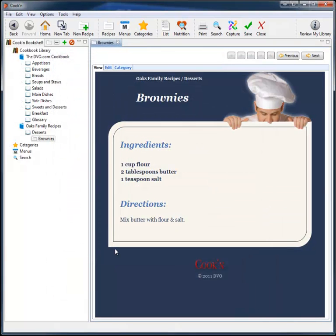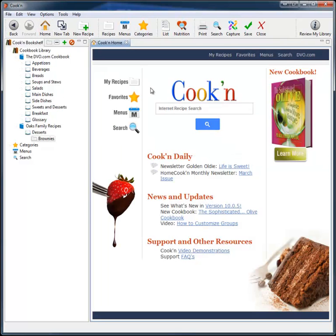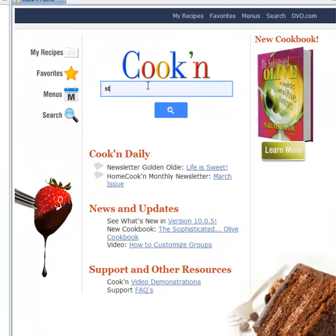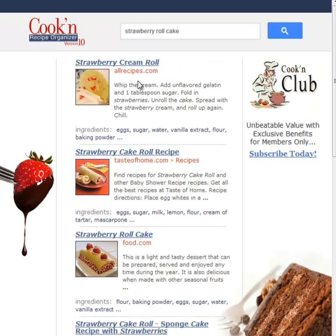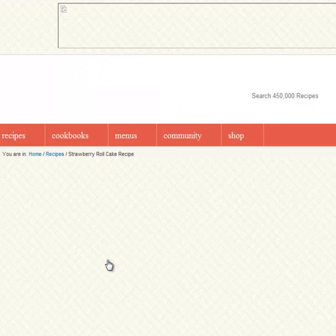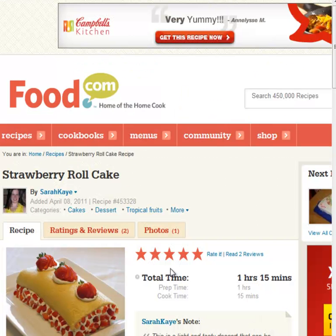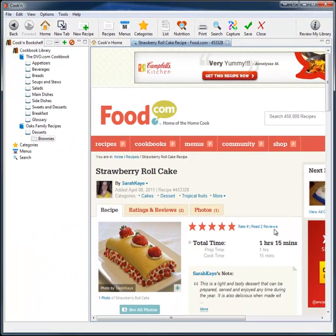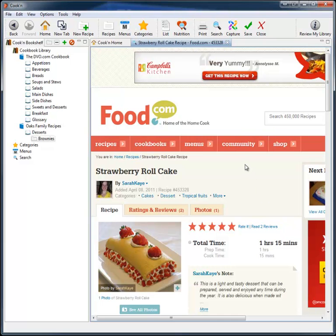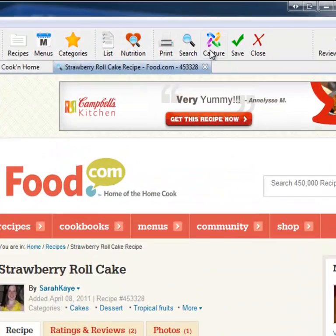But sometimes I like to get recipes from the internet, too. With Cook'n you can do that. And it's really easy to do. I saw this strawberry roll cake that looked really good recently. Let me see if I can find it. It wasn't this one and it wasn't that one. This is the one. The problem is that when you find a good recipe on the internet, what do you do with it? Most people print it. But then you have all these papers and clutter on your desk and finding it again is difficult.